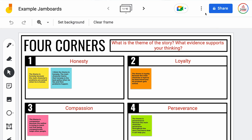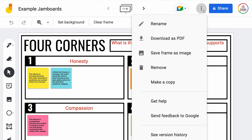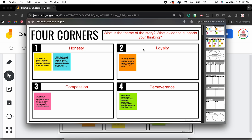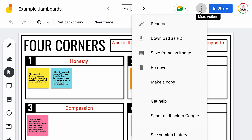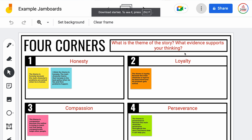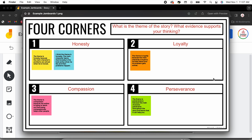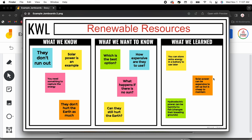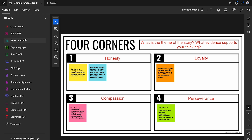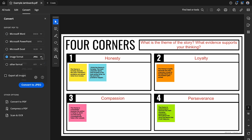This first method would be best for a single Jamboard file. Open up the file and click the More Actions button in the top right — it's the little three dots. From there, you can choose either Download as PDF, which will save the PDF file to your device, or Save Frame as Image. What's important to note is that you would have to save each individual frame of the Jamboard as a separate image. Or if you download it as a PDF, you can convert the PDF into images and it will save each page as an image, which may be a little bit faster.